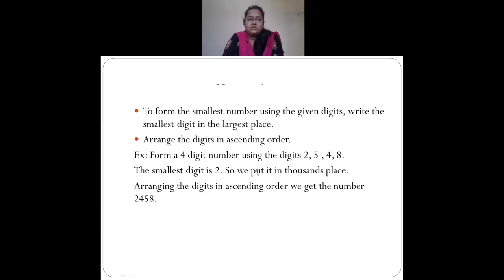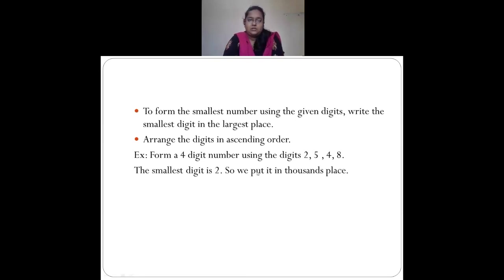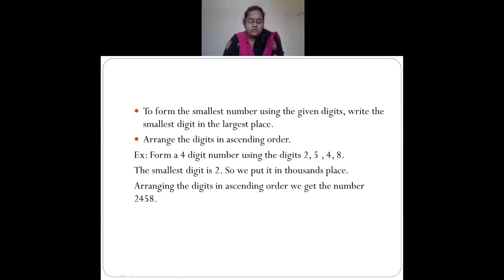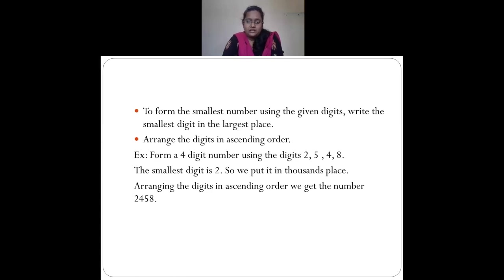Sometimes you are given only 3 digits but asked to form a 4-digit number. In that case, you are told you may repeat any one digit. If forming the largest number, repeat the largest digit once. If forming the smallest number, repeat the smallest digit. We will see that with various examples later.